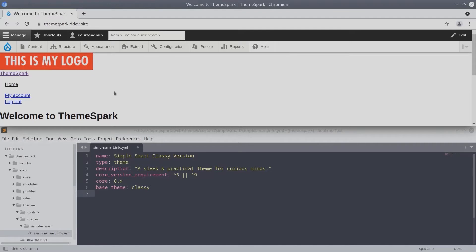Regions are areas in a theme that a Drupal administrator can assign blocks, menus, etc. when they are building their Drupal site.